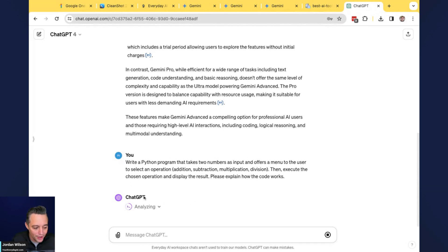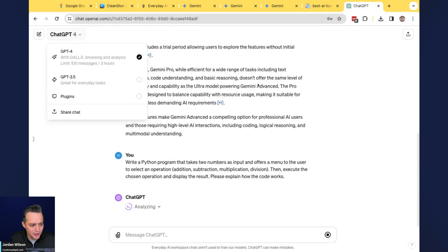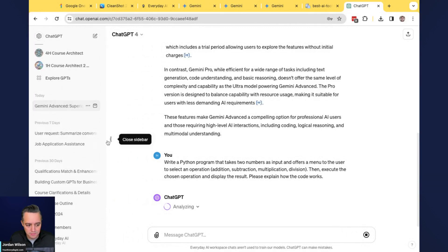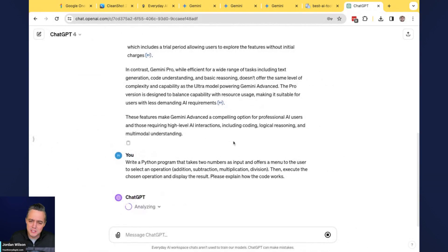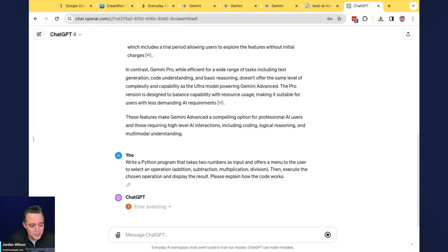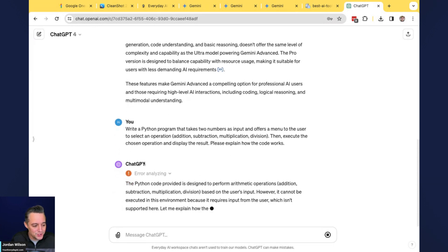ChatGPT is taking a bit longer on this one. I also noticed the ChatGPT interface looks a little different today — there may be some new updates. Comparatively, Gemini Ultra was faster on this coding task. ChatGPT appears to have had an error, so I'm going to try it one more time.